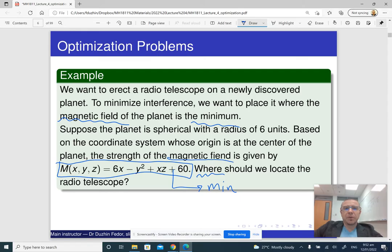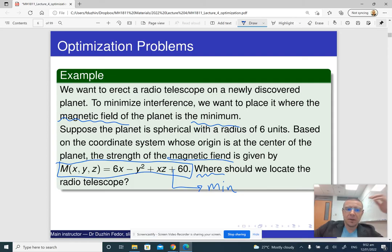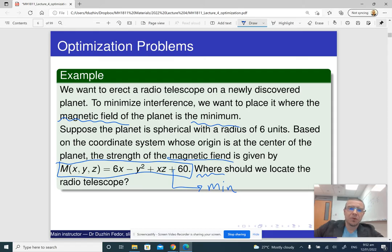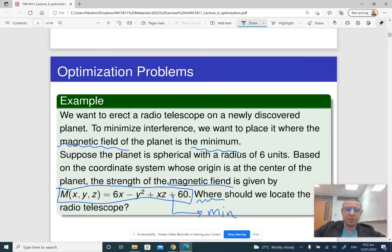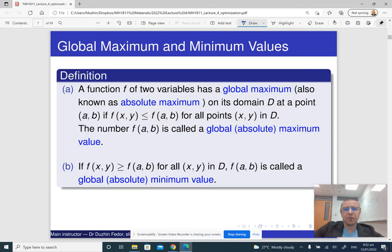Optimization problems are widely applicable in physics and engineering. For instance, in computer engineering, artificial intelligence models are trained by essentially solving a certain type of optimization problem — with perhaps billions of variables — but it boils down to finding a point at which a certain function has its minimum.